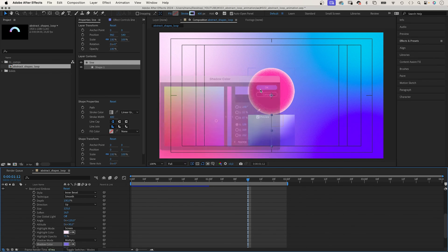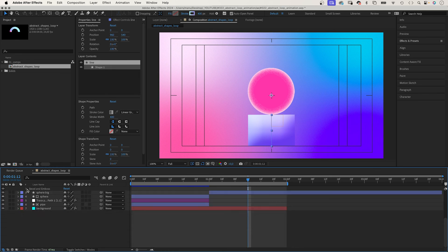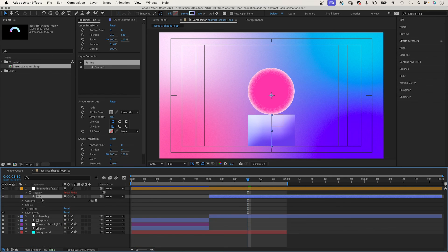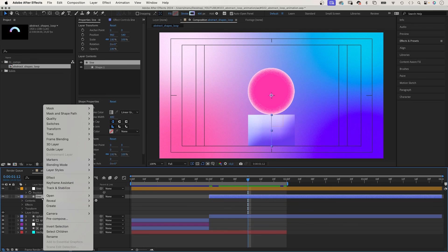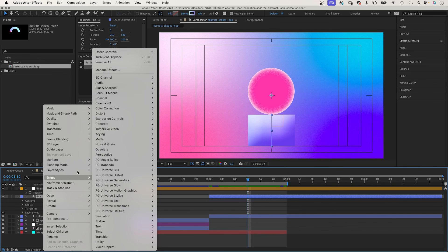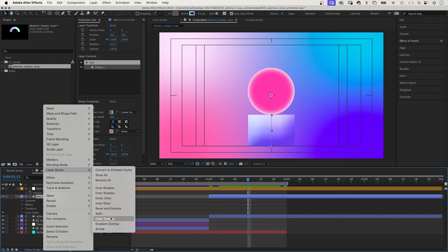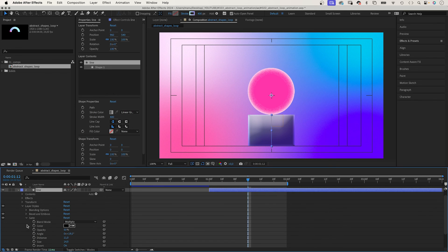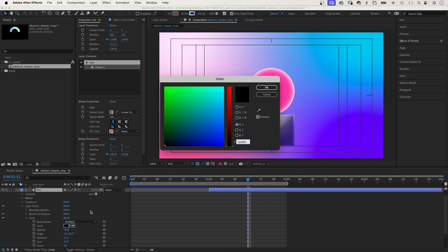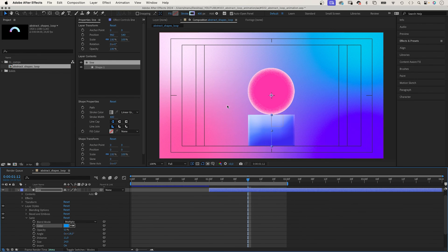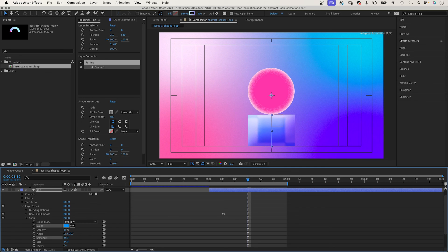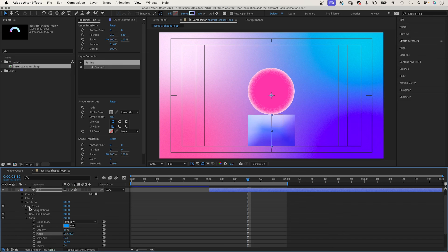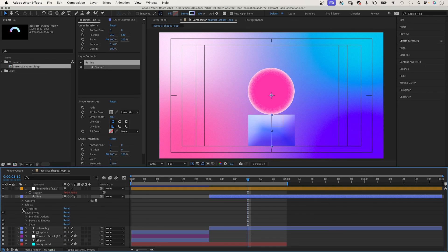We add one more layer style: satin. Colour: blue. Distance around 90. Size 125. Angle: let's say 40 degrees. And this creates a nice texture on top of the gradient.